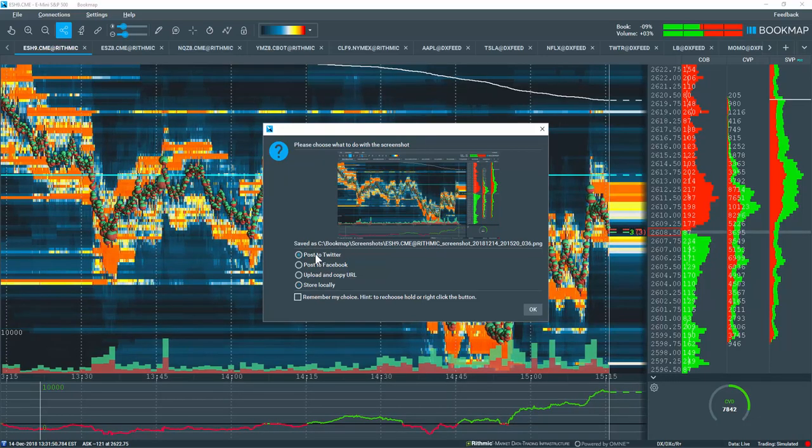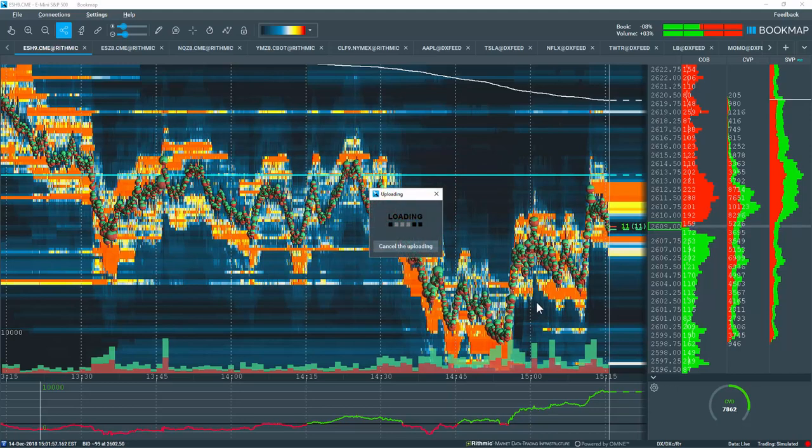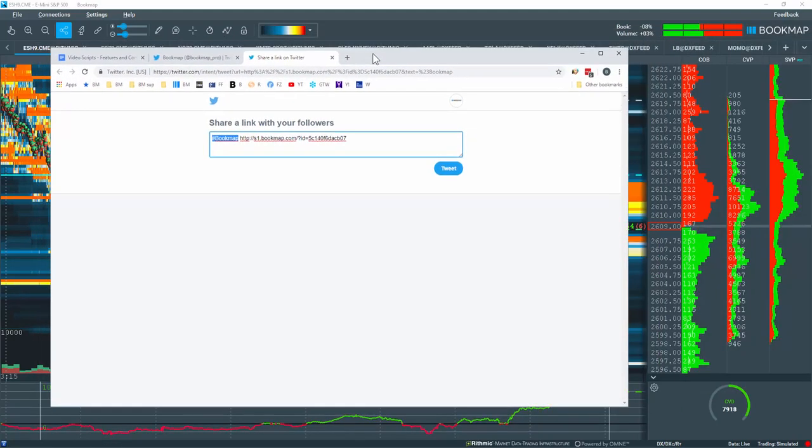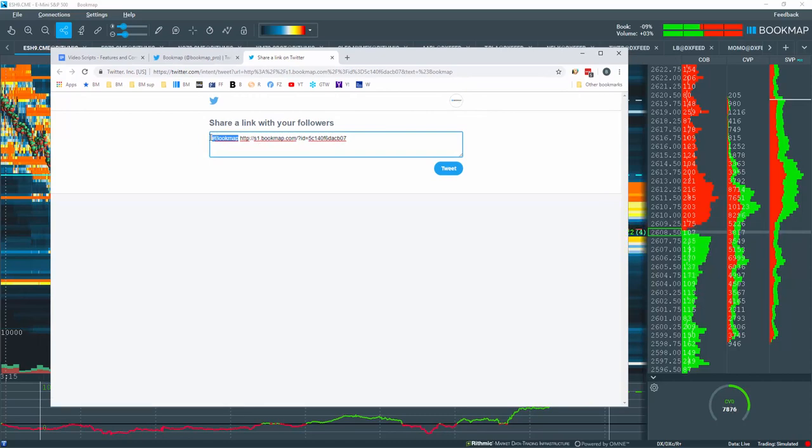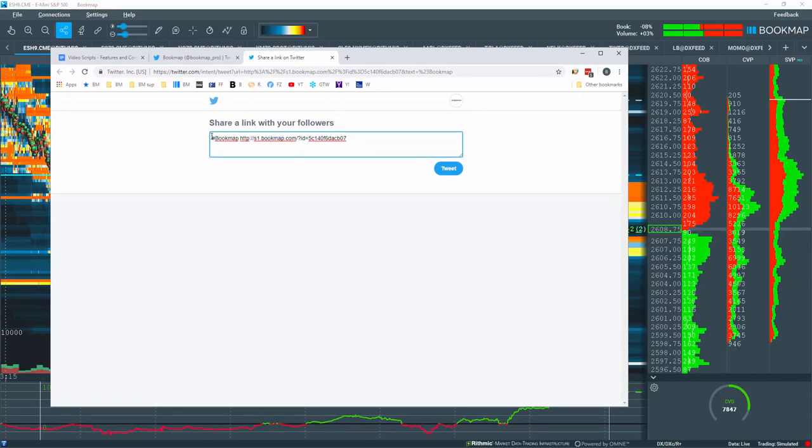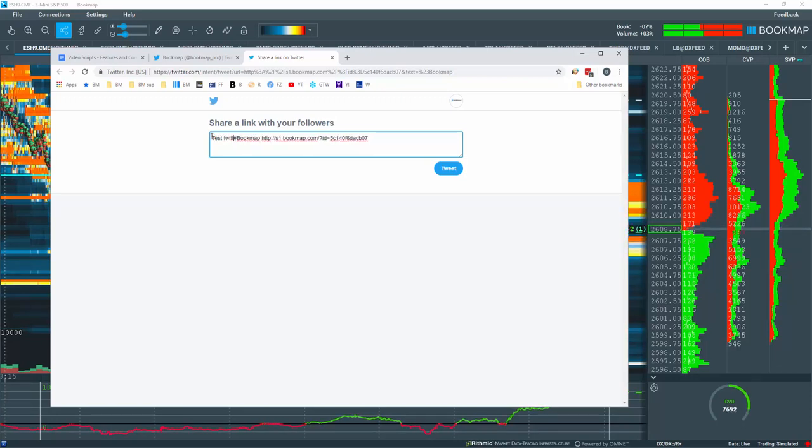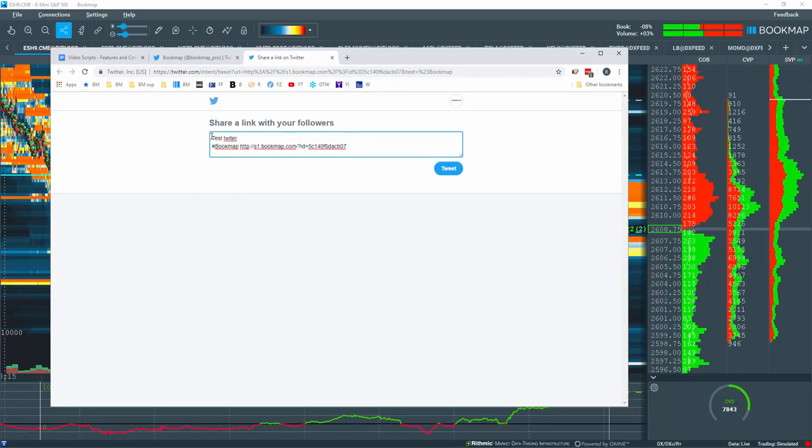Let's click Post to Twitter and click OK, and up pops the browser here. I'm already logged into my Twitter account, and I have the link here as well as the Bookmap hashtag. I'll just put in the text here, Test Twitter, and let's send the tweet.